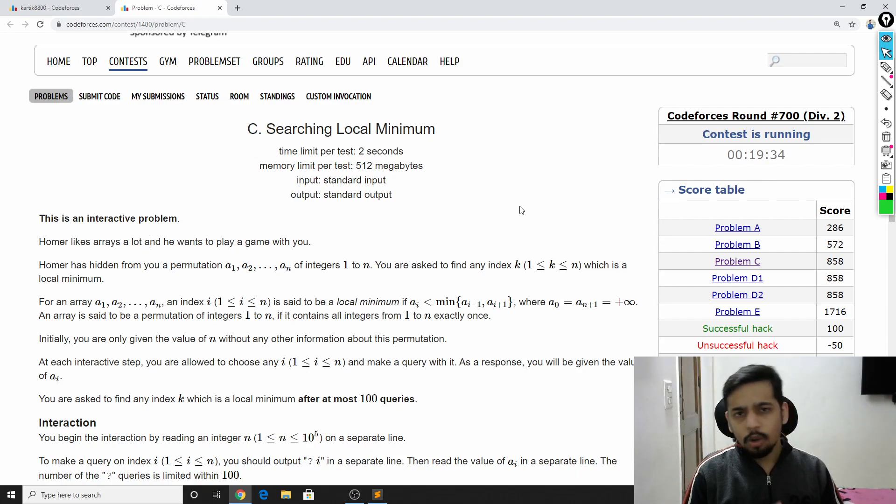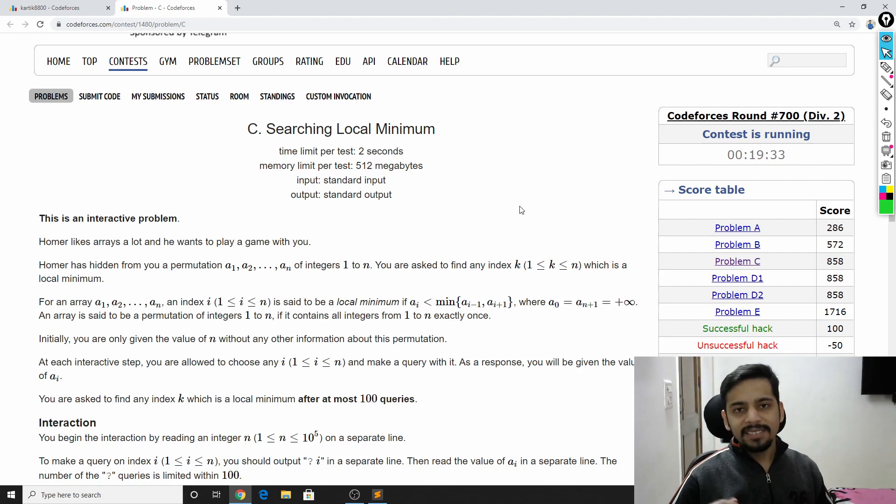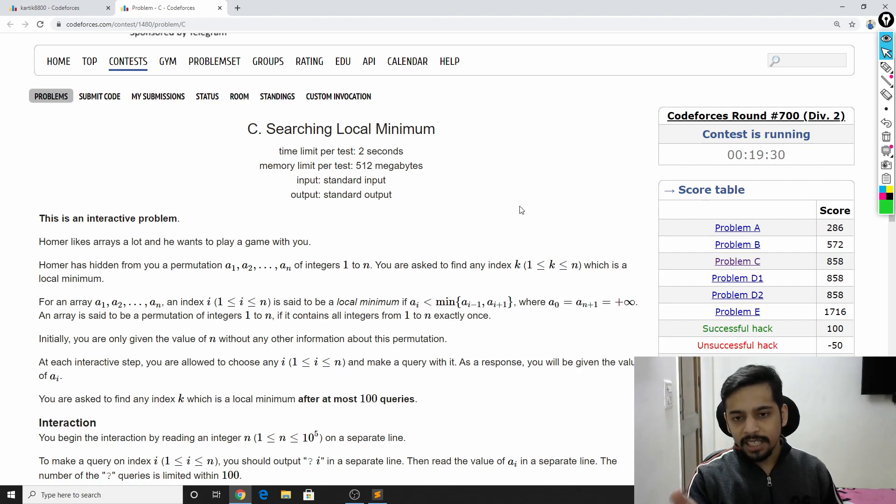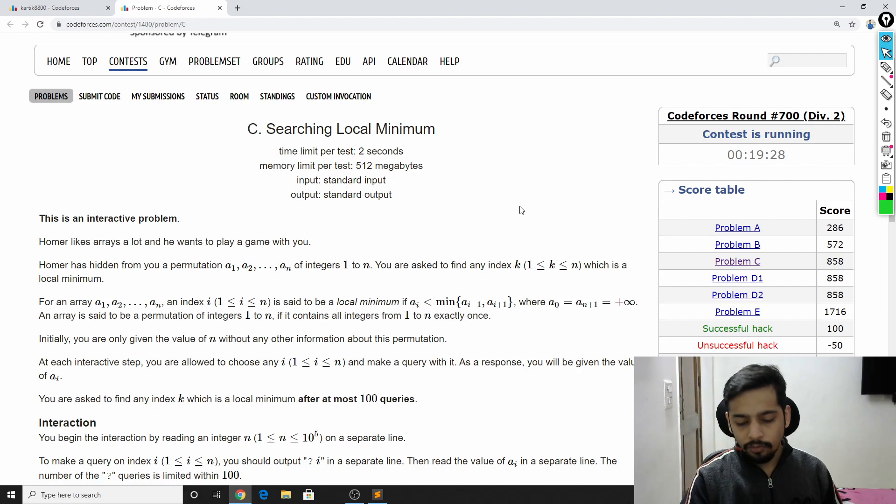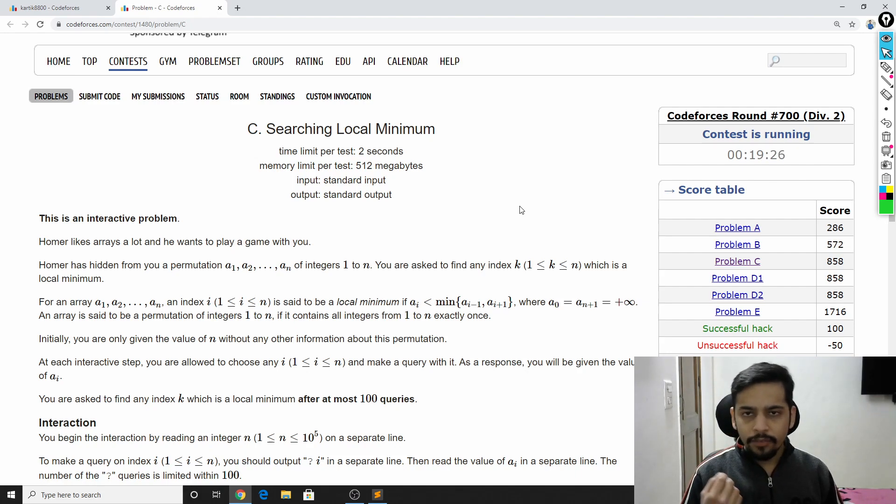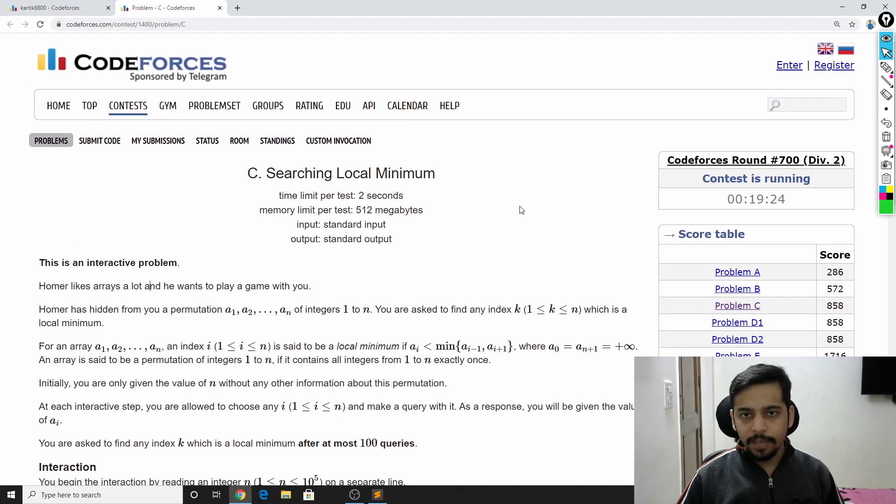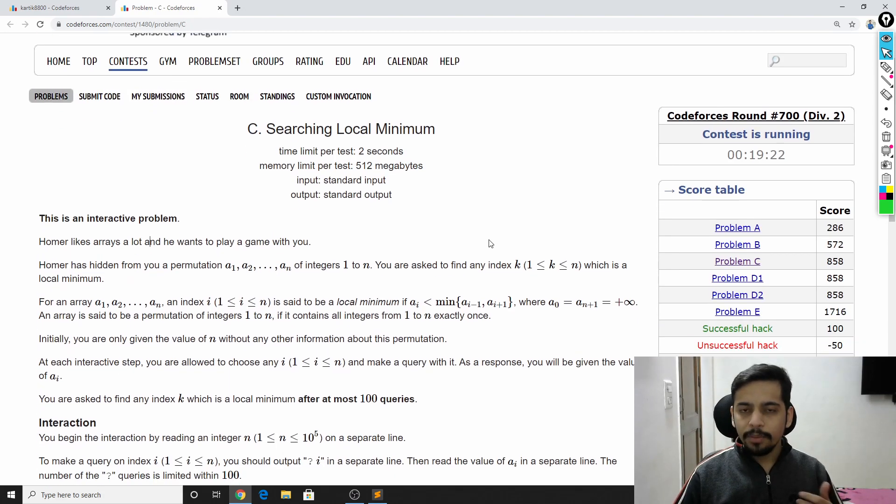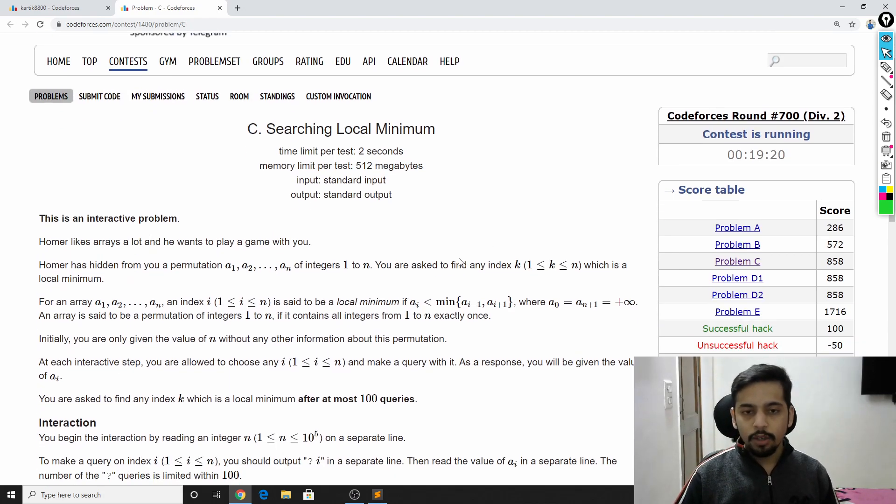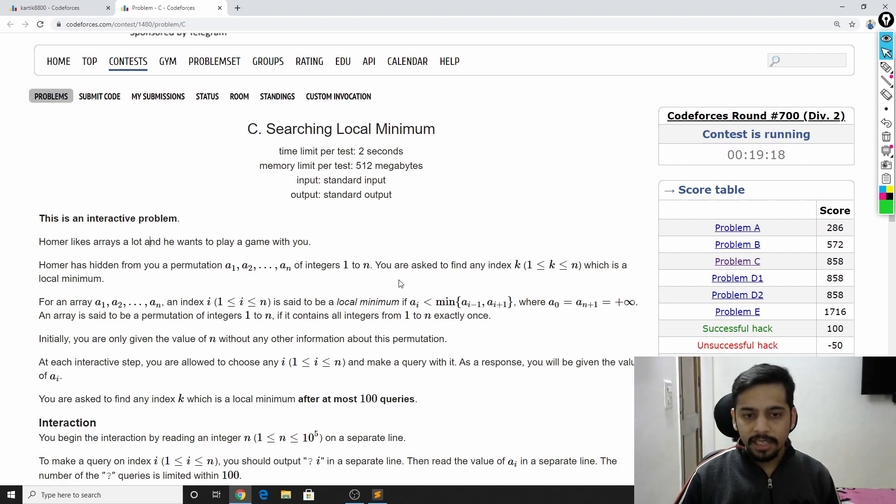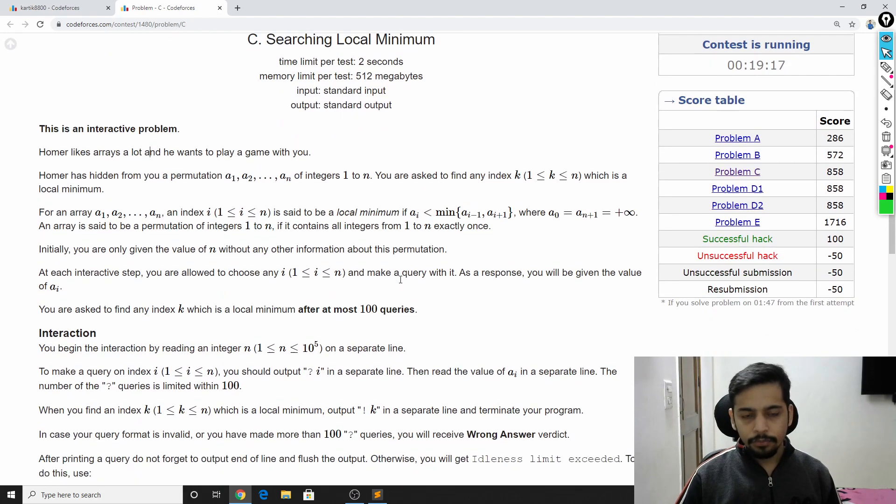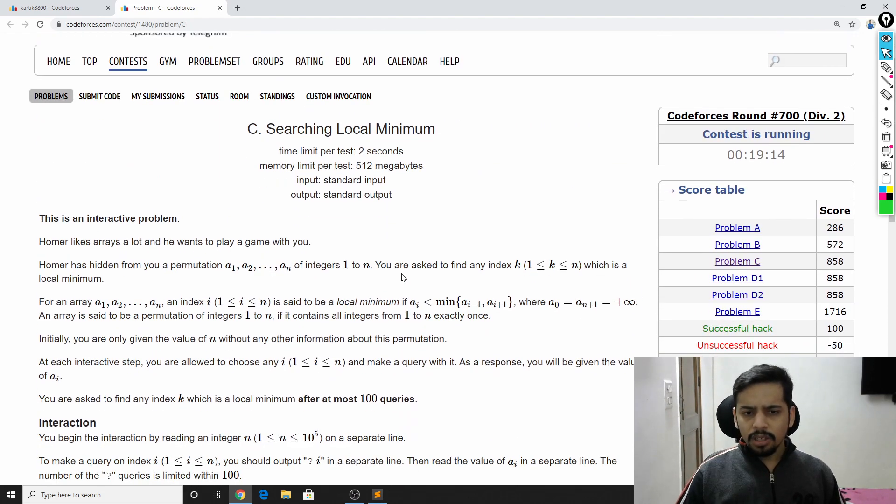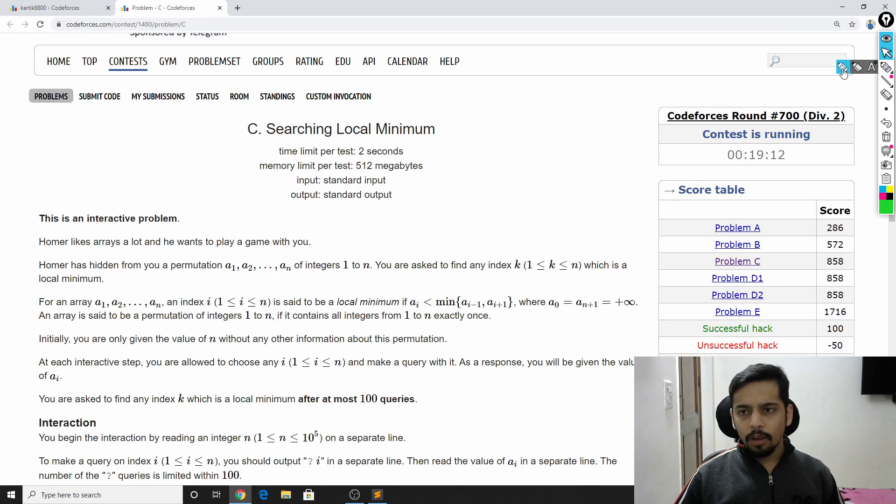And you can ask 100 questions from your friend. The question is like, hey, what is the i-th element of the array? And the friend will tell you the i-th element is equal to 10 or 5 or whatever it is. Your friend will tell you the right value and you can ask at most 100 queries to find a local minimum in the array.